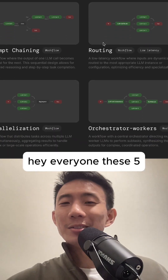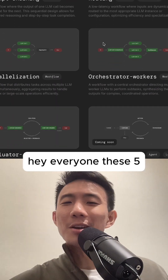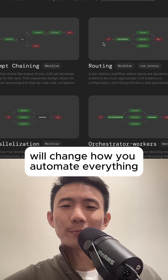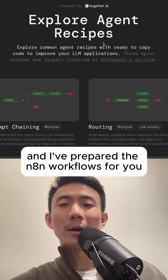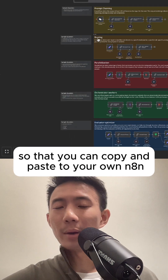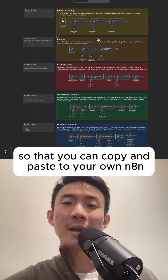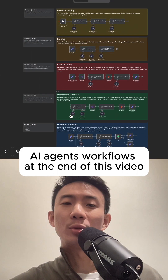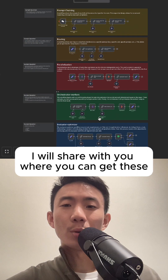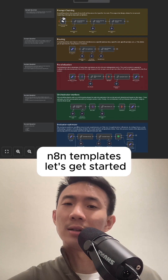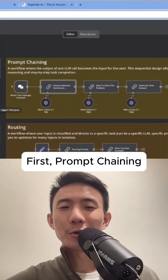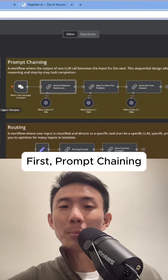Hey everyone, this five AI agents workflow will change how you automate everything. I have prepared the n8n workflows for you so that you can copy and paste to your own n8n AI agents workflows. At the end of this video I will share with you where you can get this n8n template. Let's get started.